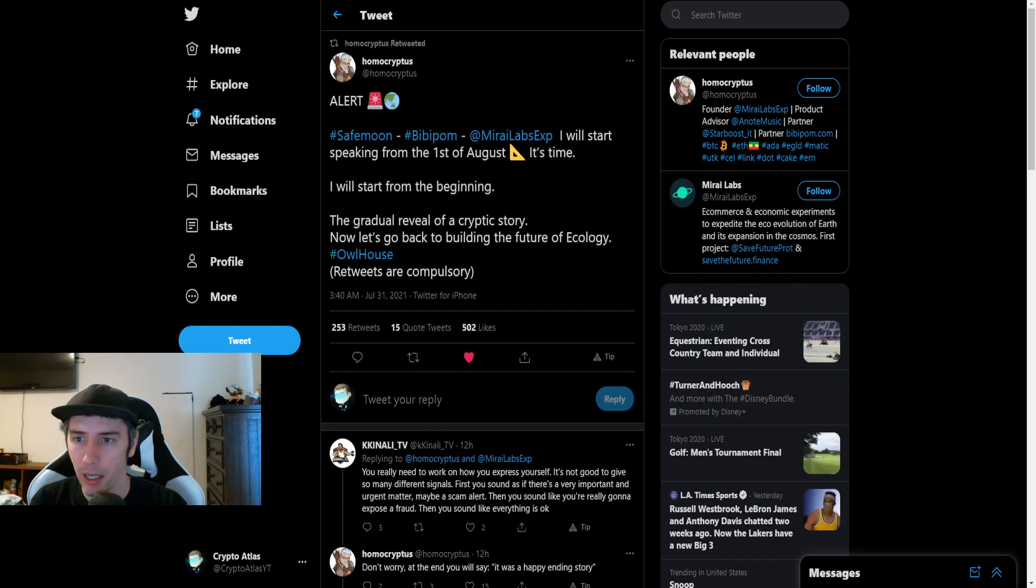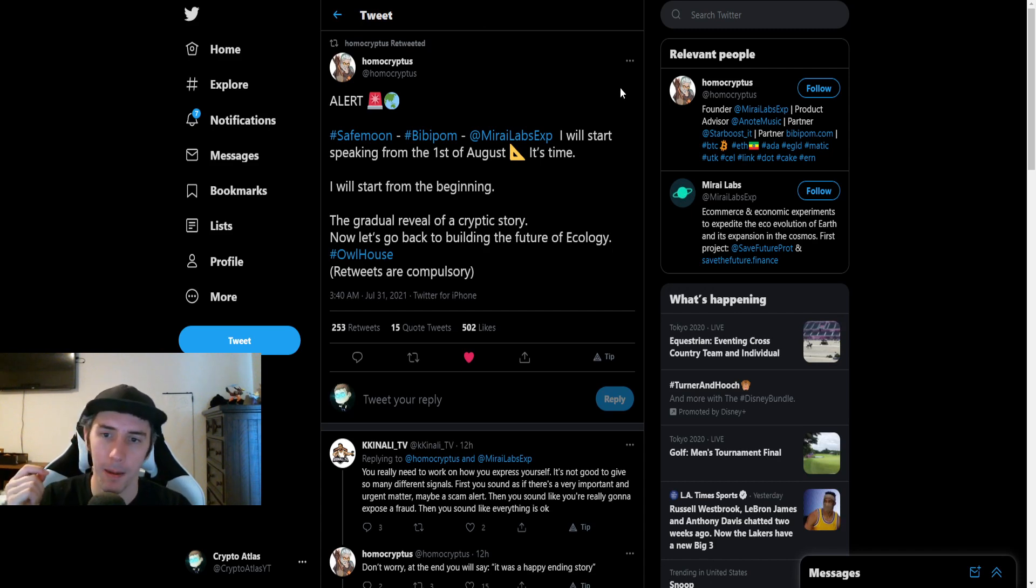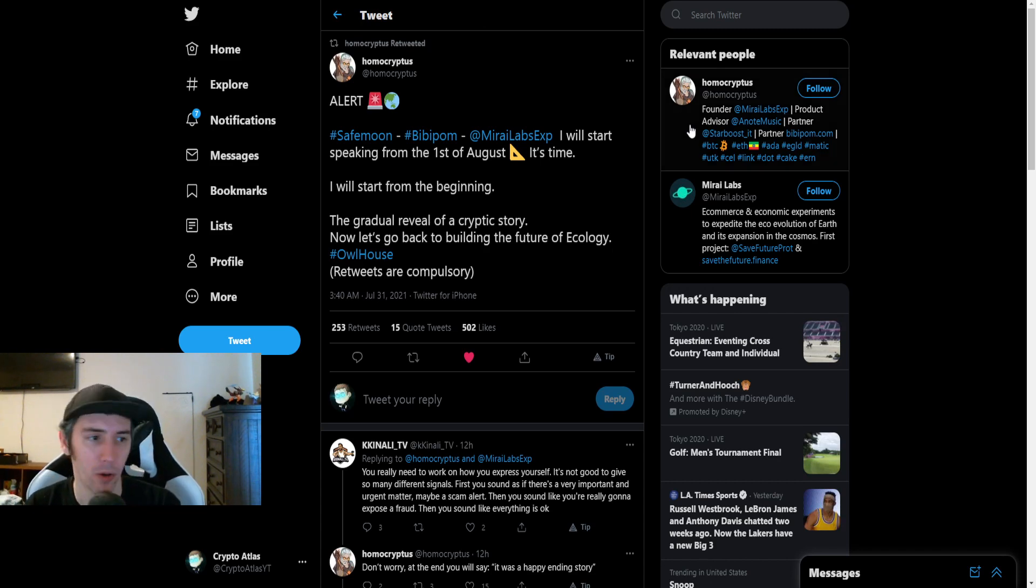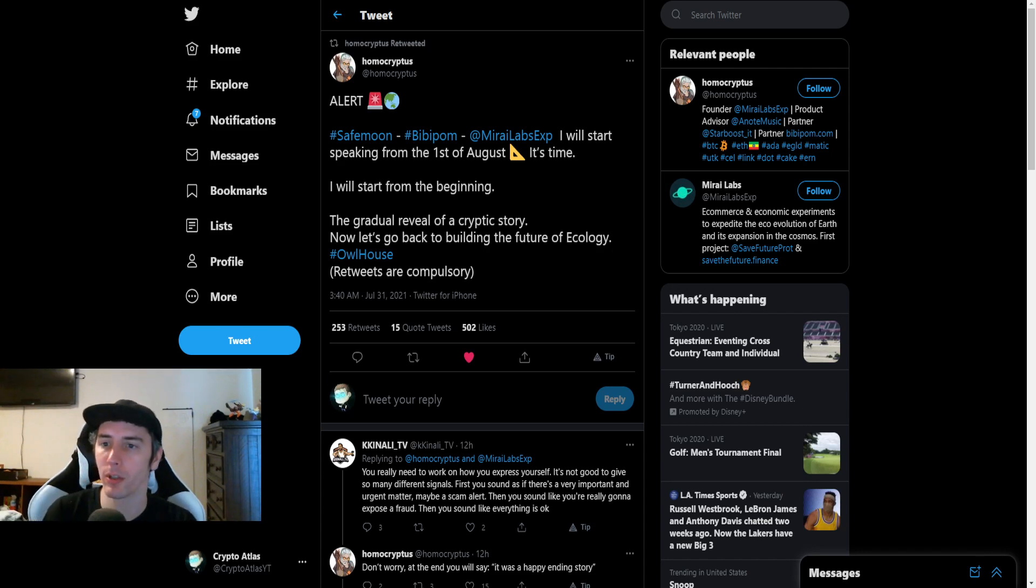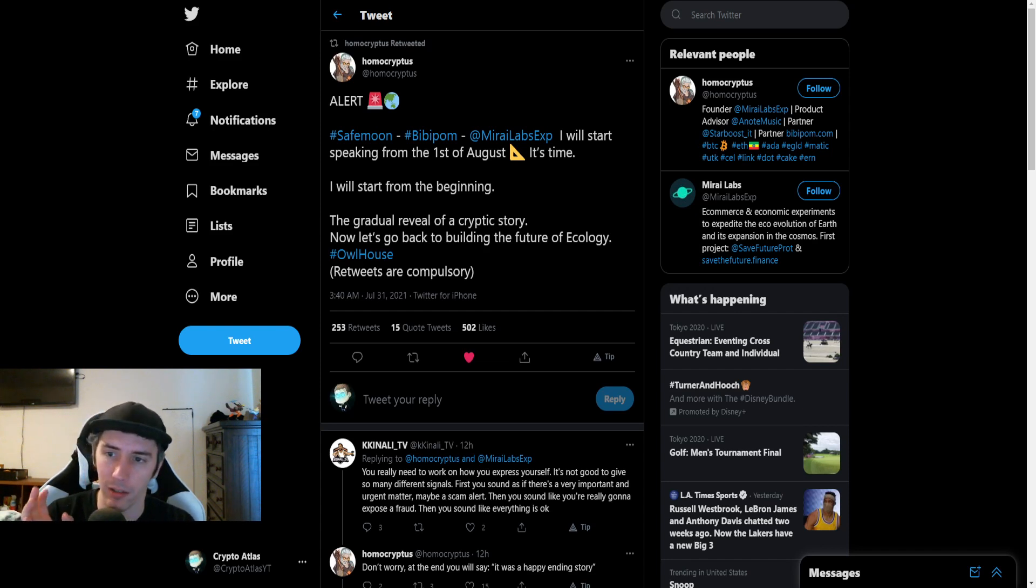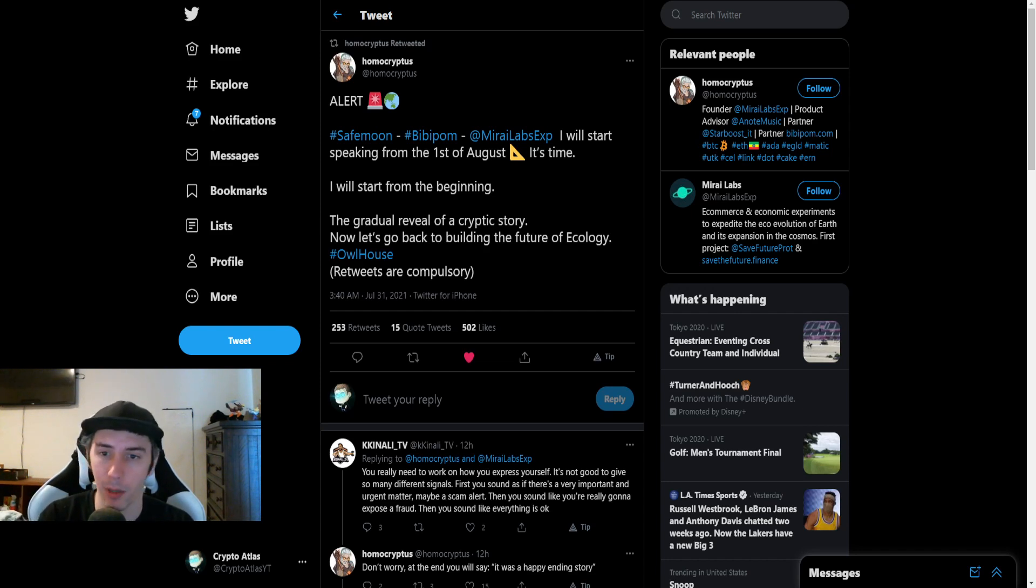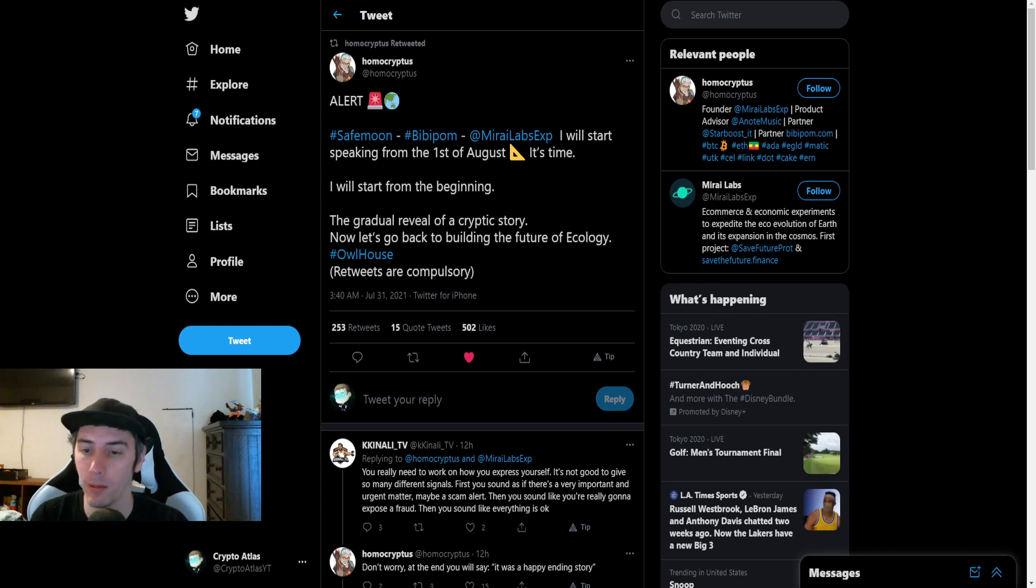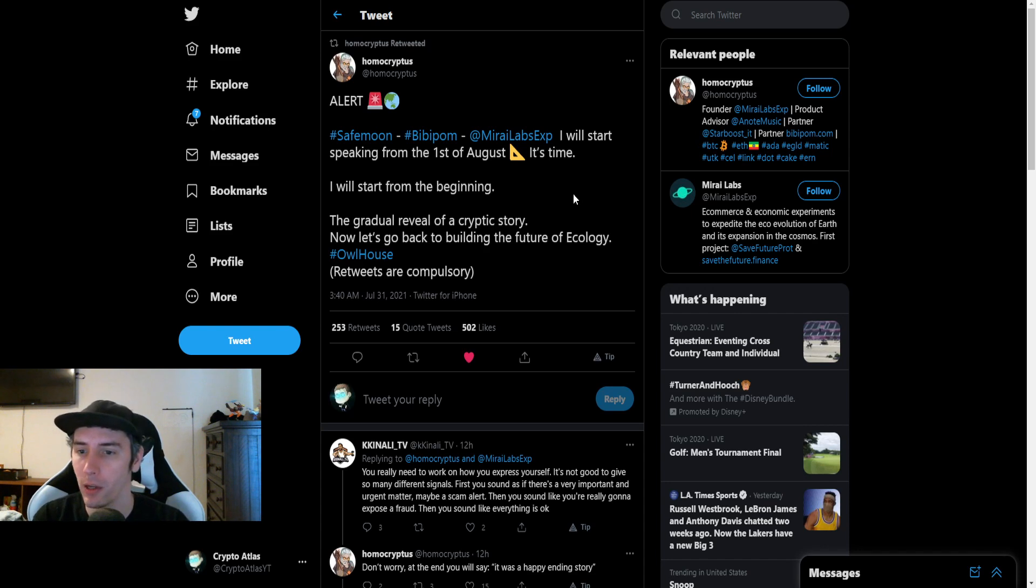This is pretty cool. There are theories going around about the relationship between BibbyPalm and that of Owl and the hoots and everything that's been talking about with that. So we got some main key points I want to share with you here. This is posted by Homo Cryptus and it says, alert, SafeMoon, BibbyPalm, Mira Labs experiment or experience probably. I will start speaking from the 1st of August, it's time. So that means that he's saying something tomorrow.